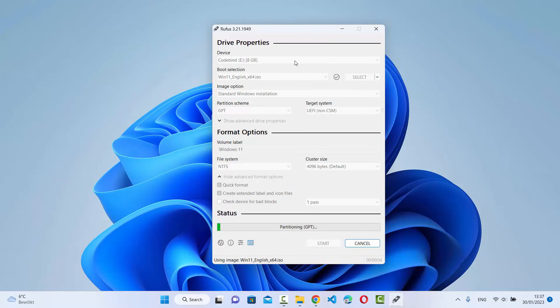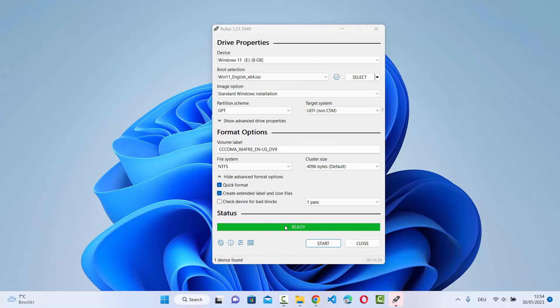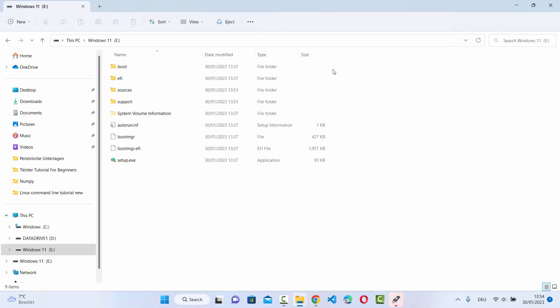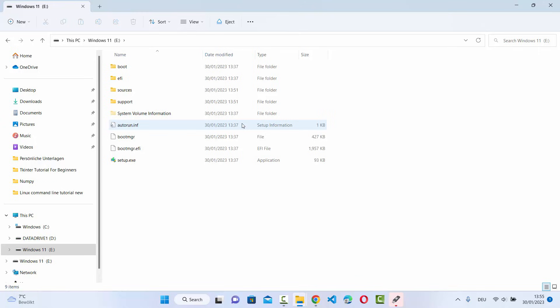You can see the status progress bar — just wait until it reaches 100%. Once it shows Ready, your Windows 11 bootable USB drive has been created. You can verify in My PC: the drive is labeled Windows 11, with about 2.3 GB free out of 7.45 GB. Opening the USB drive shows all the bootable files and file system contents. You can now use this USB drive to install Windows 11 on any hardware. That's it for this video — I hope you enjoyed it!